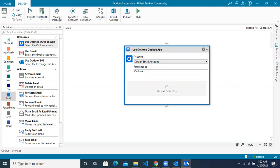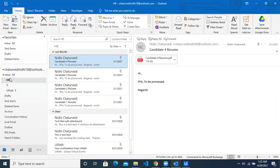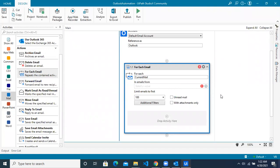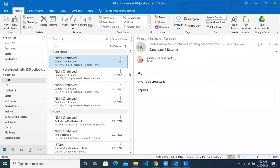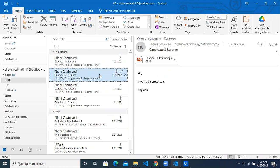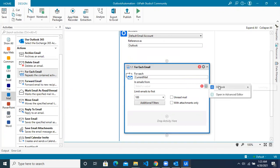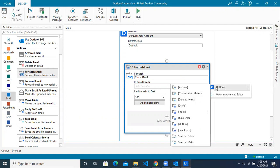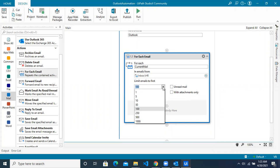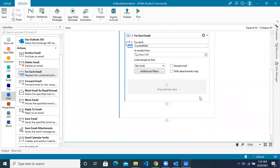Now we want to read the emails from the HR subfolder under the Inbox. For that, we'll use an activity called 'For Each Email', which will help you iterate through each email in a particular folder of your Outlook. Your current email represents which email in the iteration is being processed. Under 'Emails From', mention your subfolder — inside Inbox you can see HR, which is where all our emails are. You can set a limit on how many emails to read, or choose no limit. You can also filter for unread emails only, but we don't need that here, so we'll leave it as is.